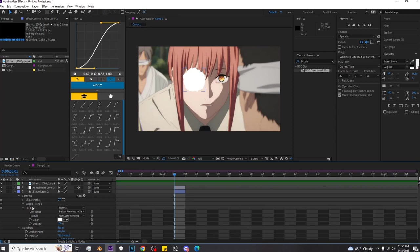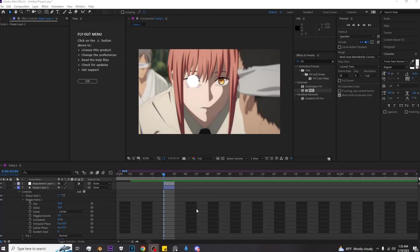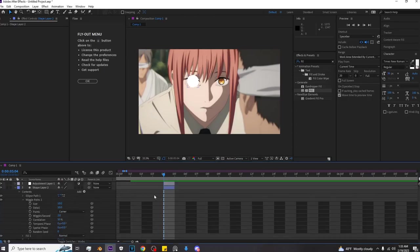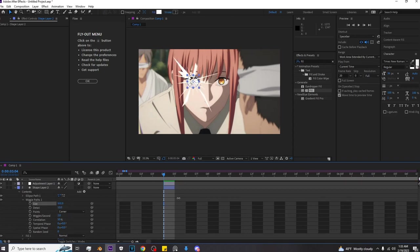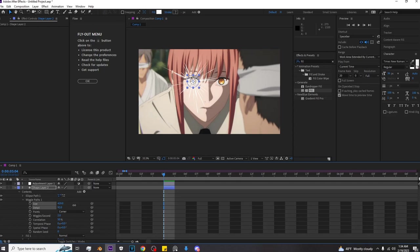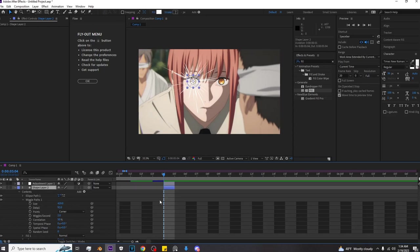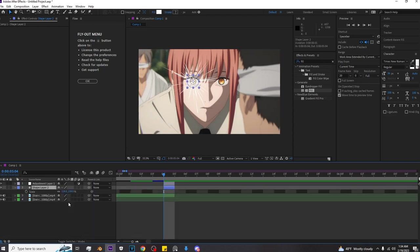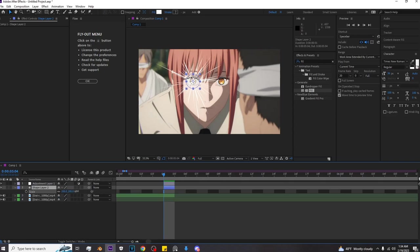Now this is very important. So once you've done that, you will want to turn up the size. Once you've added wiggle paths, you want to increase the size like a little bit, something like this, whatever looks good. And then increase the detail by a little bit. That's perfect.